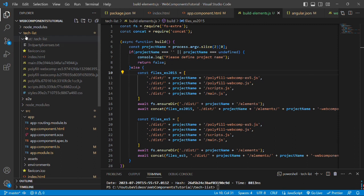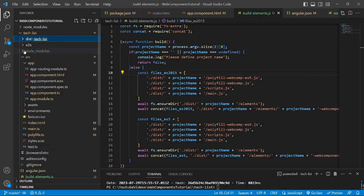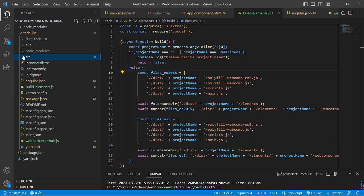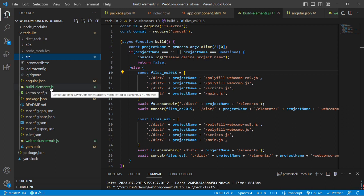So we have an application called tech-list. And inside this, this is the root folder. We have created this build-elements.js.